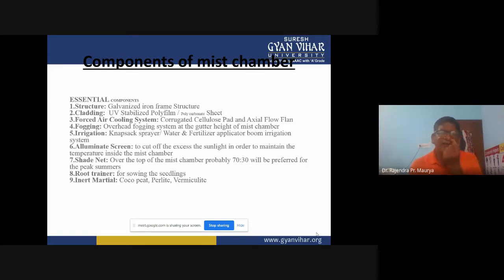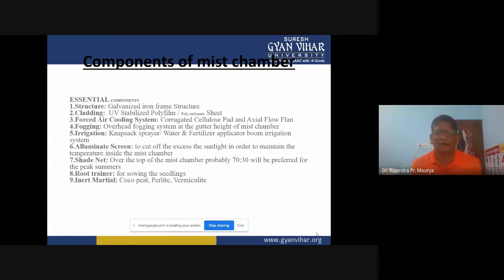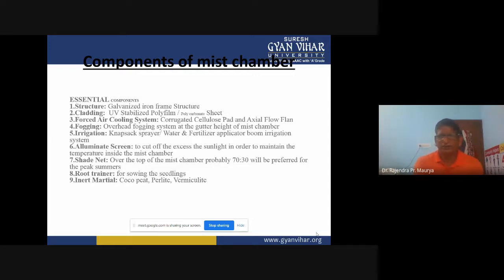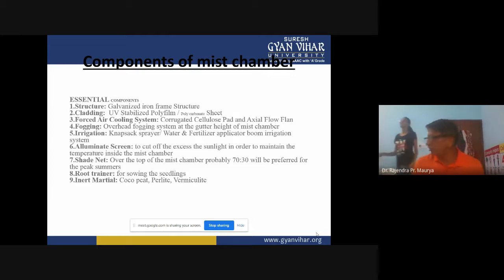First we create the base structure using galvanized iron frames, then we cover it with cladding materials — ultraviolet-stabilized polyfilm, polyethylene, polycarbonate sheets, or various other kinds of cladding materials. The third component is forced air cooling systems, which are automated. For this we use corrugated cellulose pads and axial flow fans. On the opposite wall we have exhaust fans that push out inside air, while outside air penetrates through the corrugated cellulose pads for cooling.